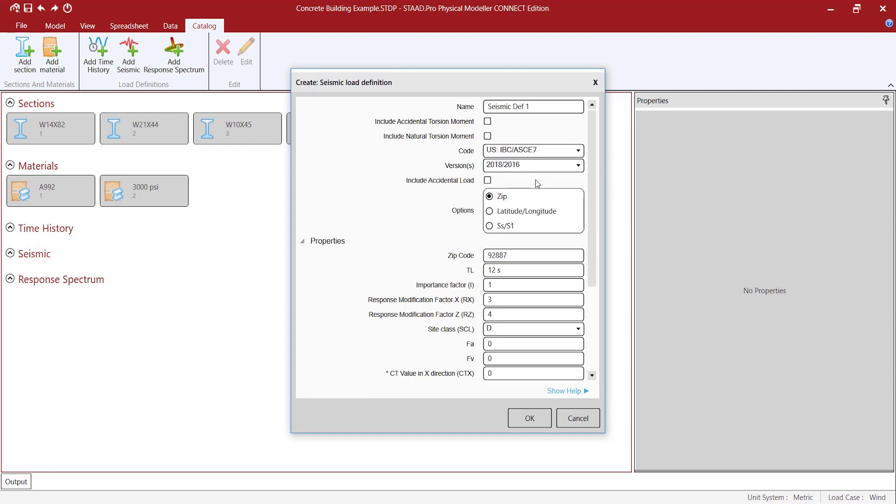The parameters required depend on the code selected. The process of adding a seismic definition is the same as in the traditional STATPRO.